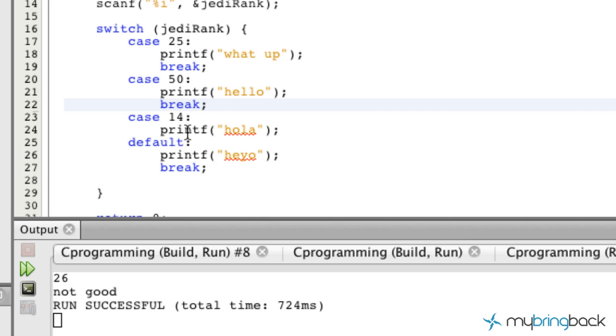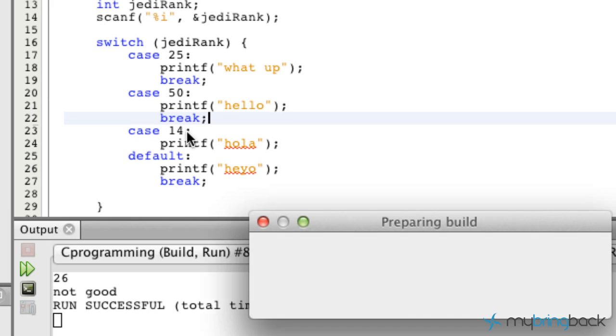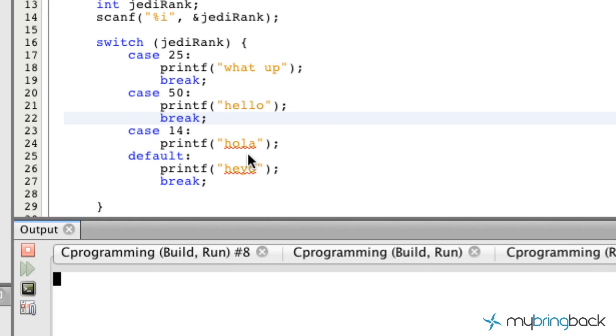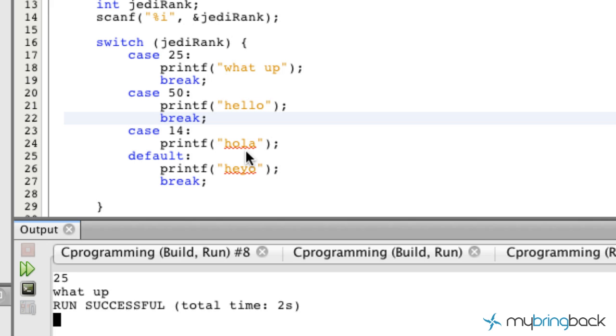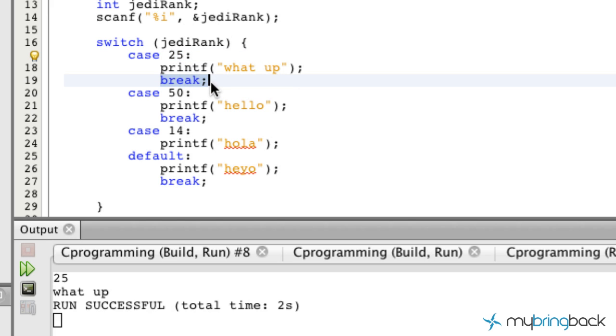That is the basics to the switch. Let's go ahead and run our program and we'll test it out. Let's put in 25 to start. You'll see what up comes because the case is equivalent to it. It didn't go any further because we have this break statement that breaks it out.